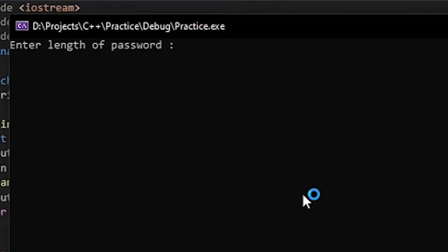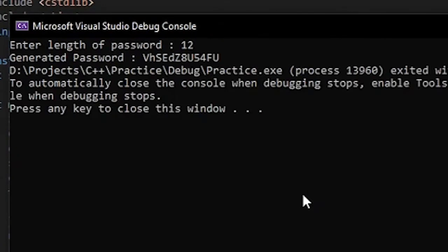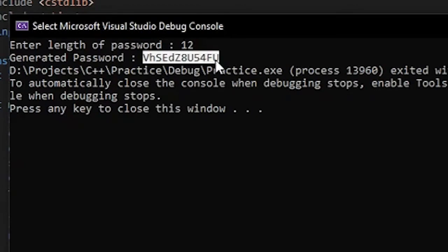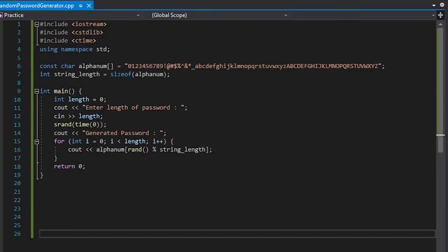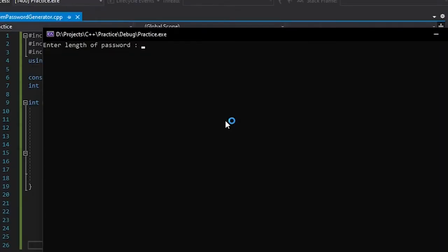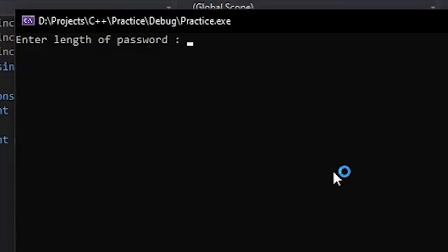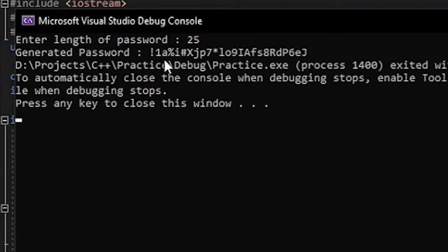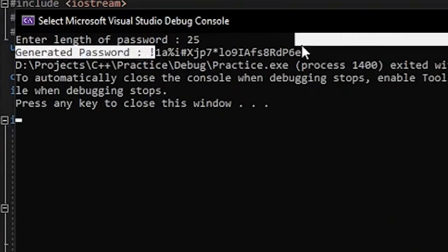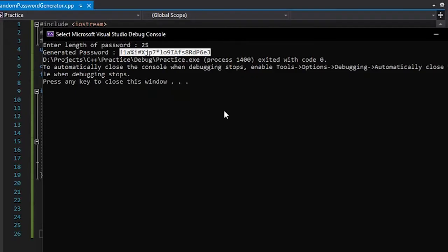So the console asks for the length of the password. Let's enter 12 first, and the generated password is displayed. Let's display another password. Let's say the length is 25 now. This is the generated password.